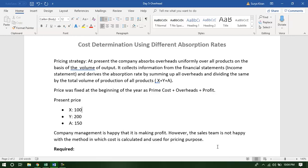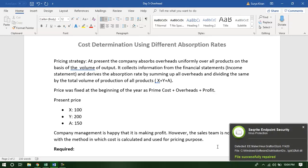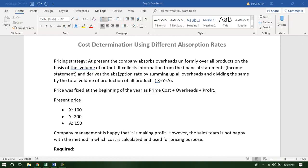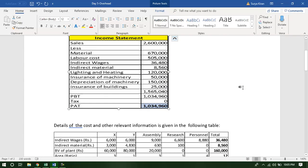However, the sales team is not very happy with the pricing and costing. Therefore, there is a need for us to understand: was there any problem in fixing the price? Was there any problem in determination of cost? At present, the company is using the absorption rate on the basis of the volume of output. Let us use this information and calculate the cost per unit.